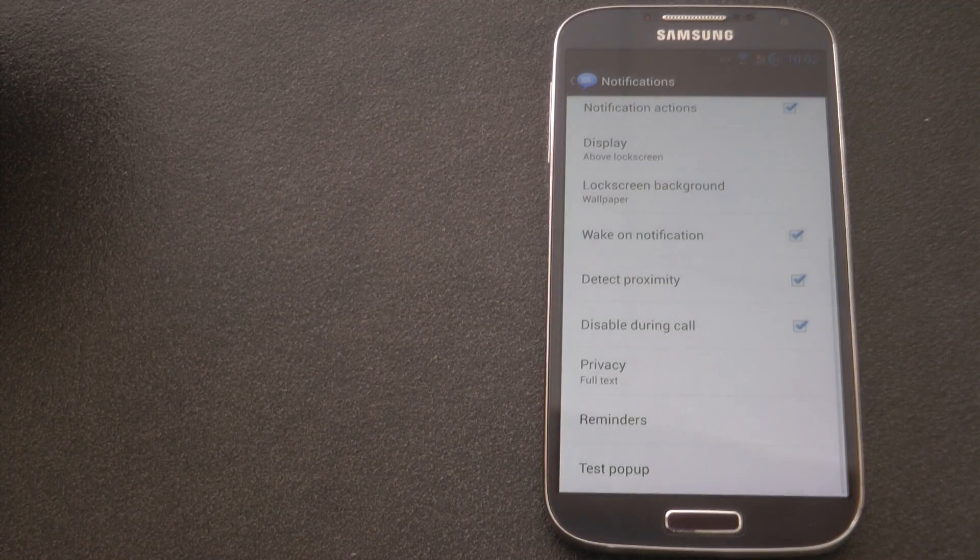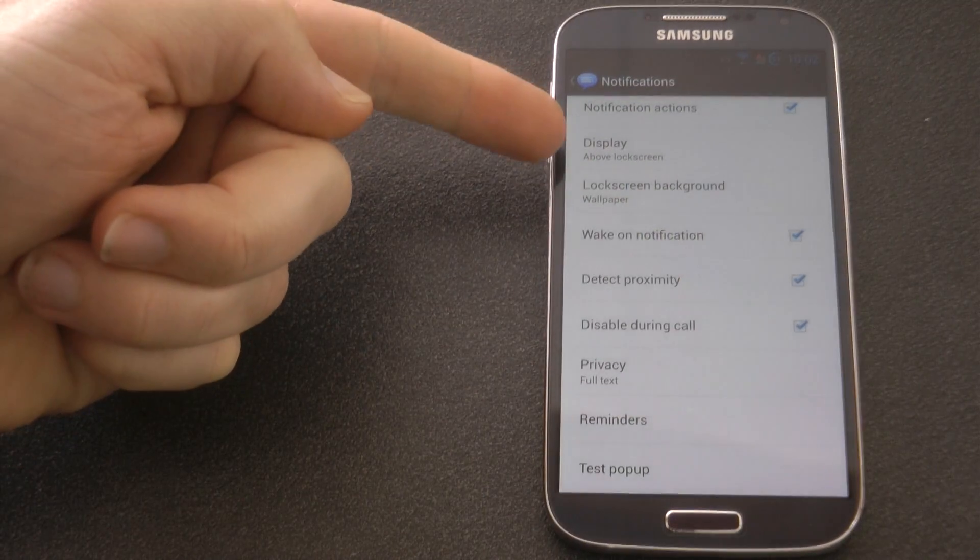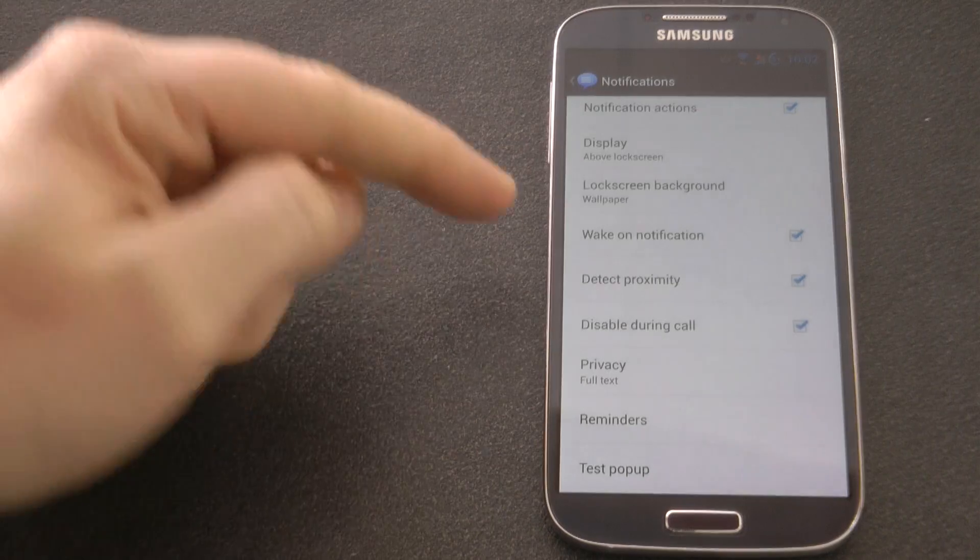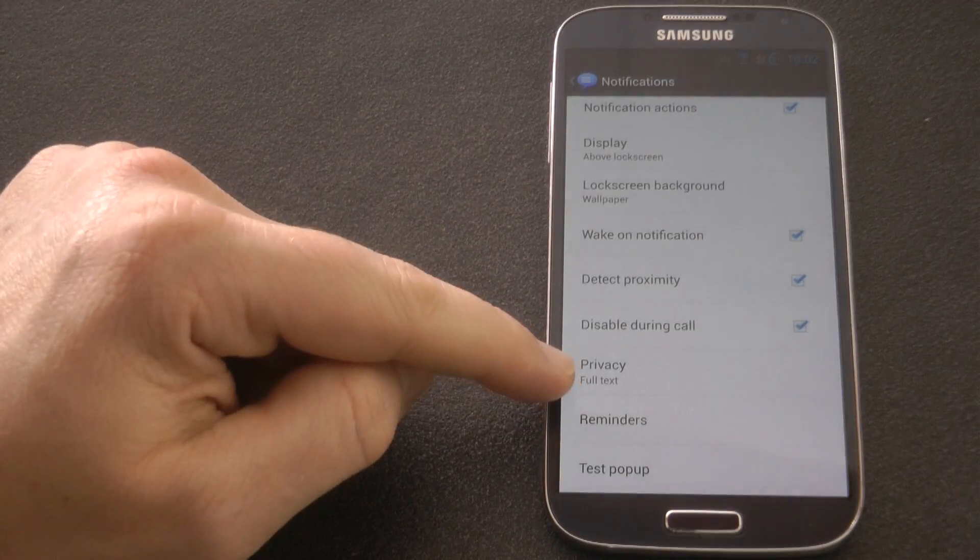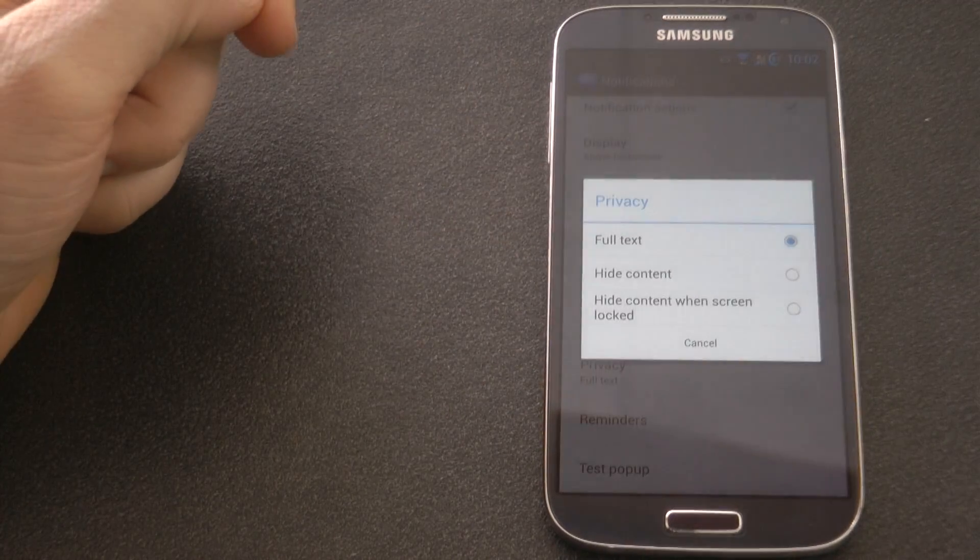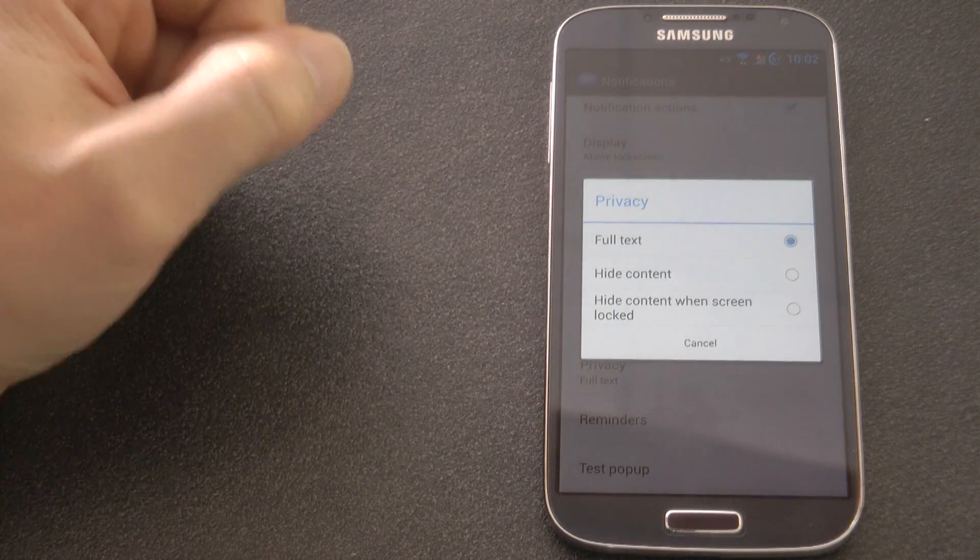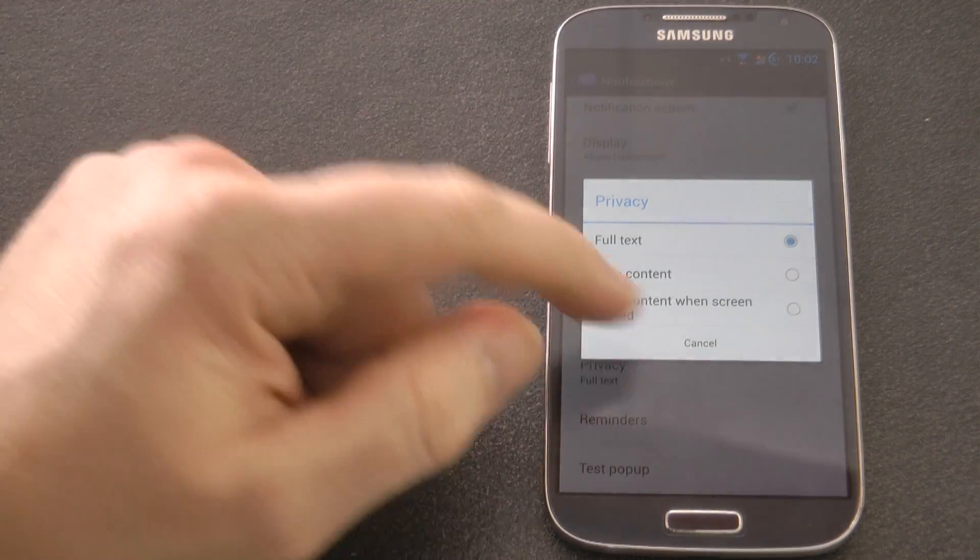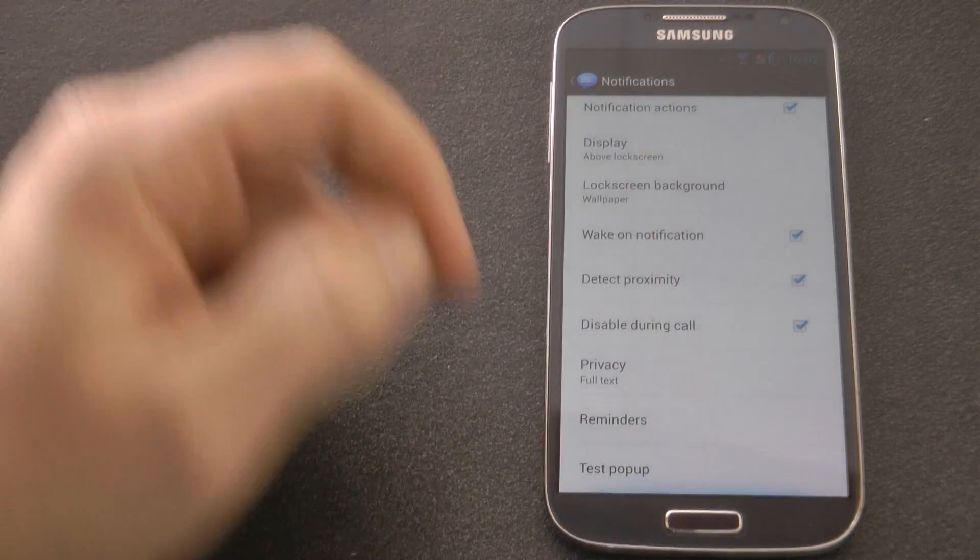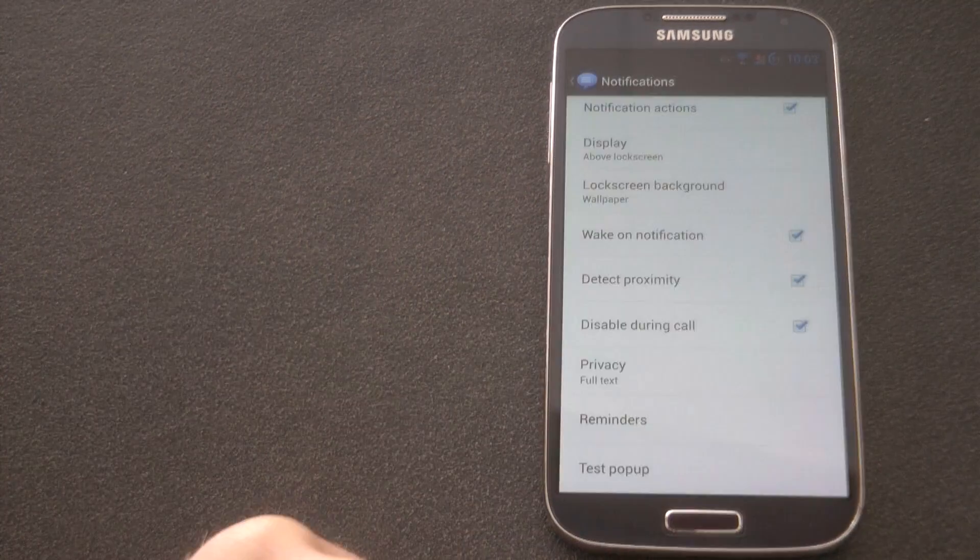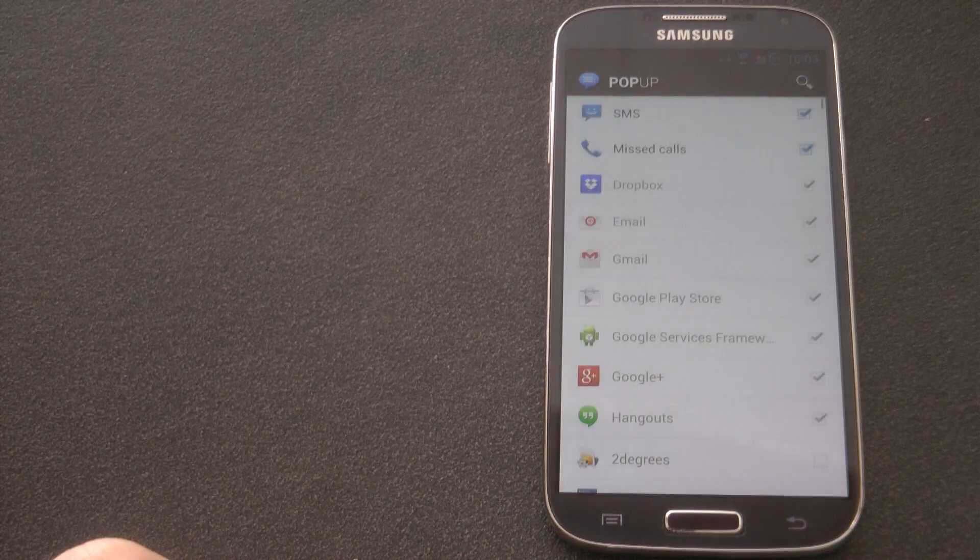So I'm just going to stick with this one. So you can have quite a few settings, lock screen, display, wake up the notification, wake up your phone when it does it. If you want to not display the full text just the person or totally hide it and just say you've got an alert you can have that option.